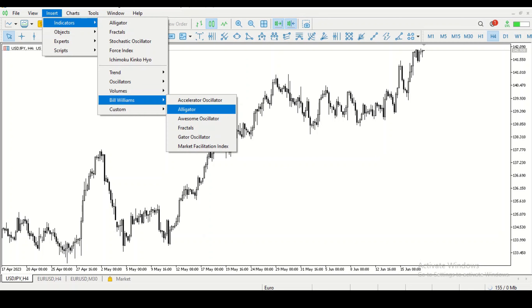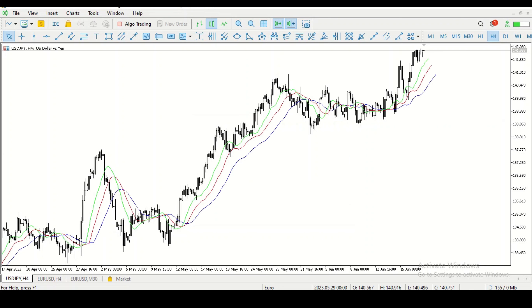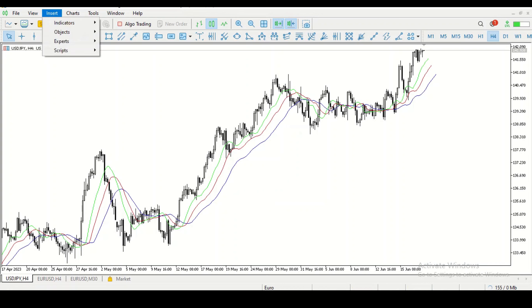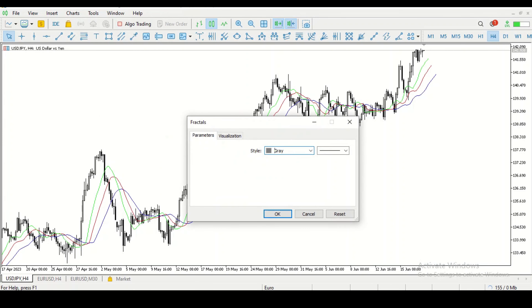I'll cover Bill Williams' story in another video. When you activate the Alligator, you'll see it's just three moving averages — a line drawn from a mathematical equation. The Alligator uses its own special equation; we'll cover that in a separate video. For now, we're using the Alligator coupled with something called the Fractals, also belonging to Bill Williams — his indicators are pretty awesome.